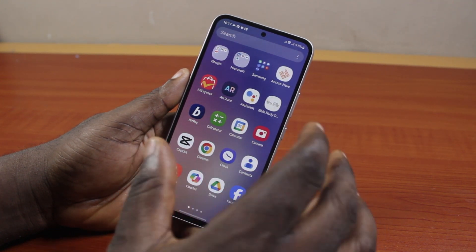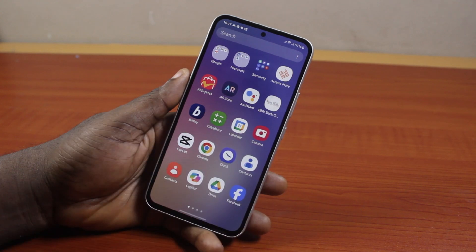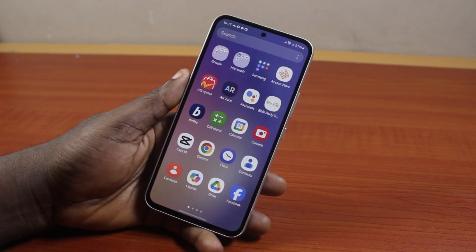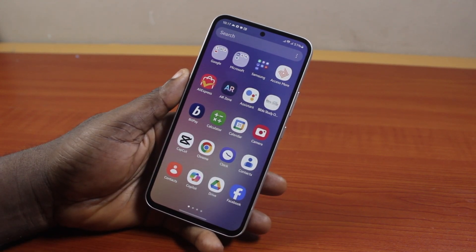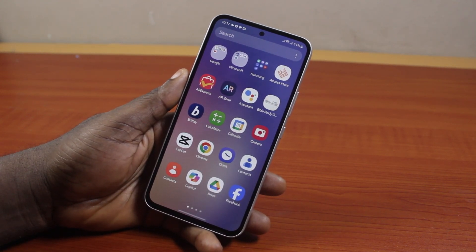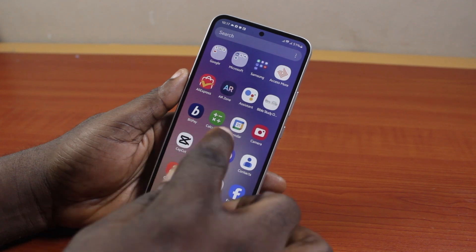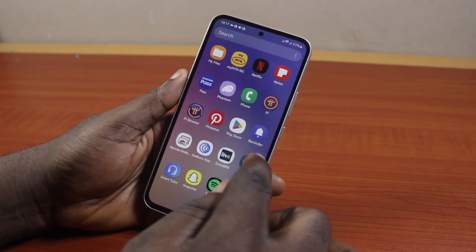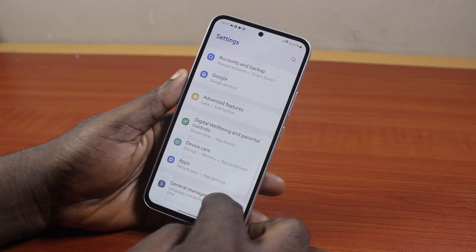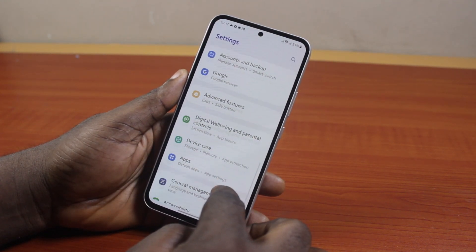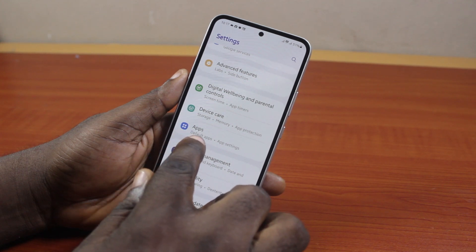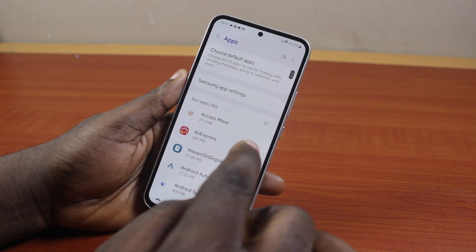Here I'm going to show you quickly how you can turn this off. The first thing to do to turn off restrict background data in Samsung is to open the Samsung Settings. Then scroll down until you get to Apps.